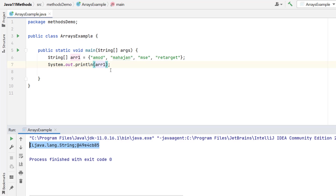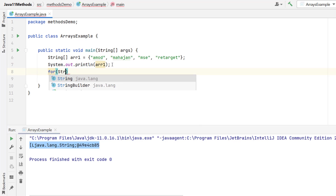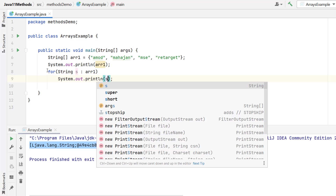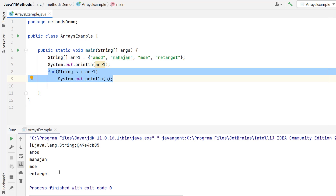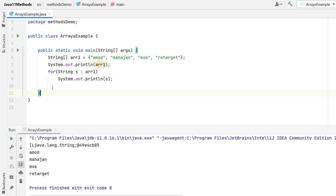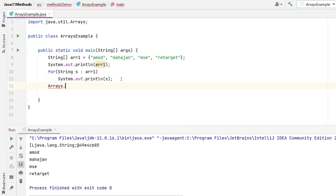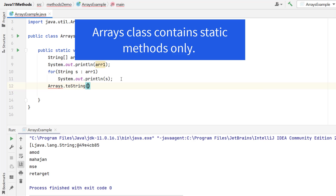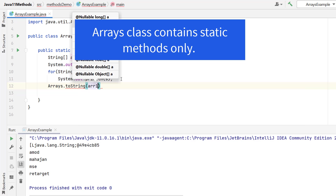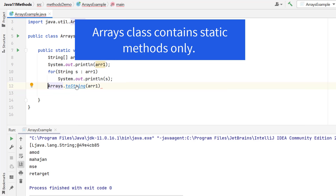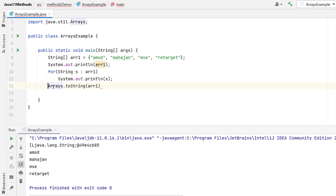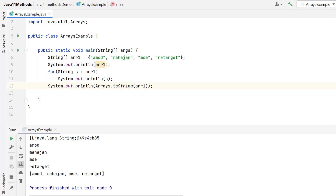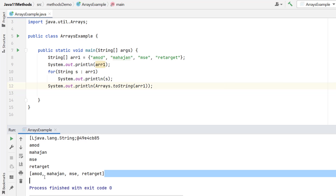To print the elements, we need to use a for loop. But with the Arrays class, we can directly print the elements. Arrays class provides a method called toString — it is an overloaded method. We just need to pass the array. The return type of this toString method is String, so we can directly use sysout. Let me run and show you — you can see it is printing the elements of the array.